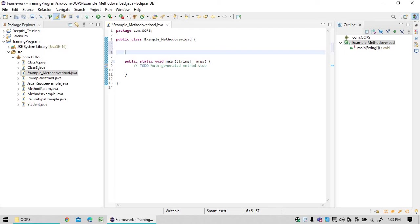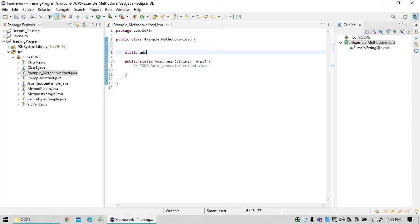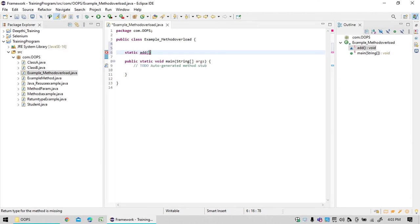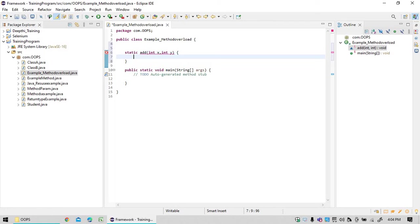Let us say I wanted to create one method, that is static add method. I wanted to add two variables int x, int y. Now what I wanted to do is I wanted to return x plus y. This is a method.